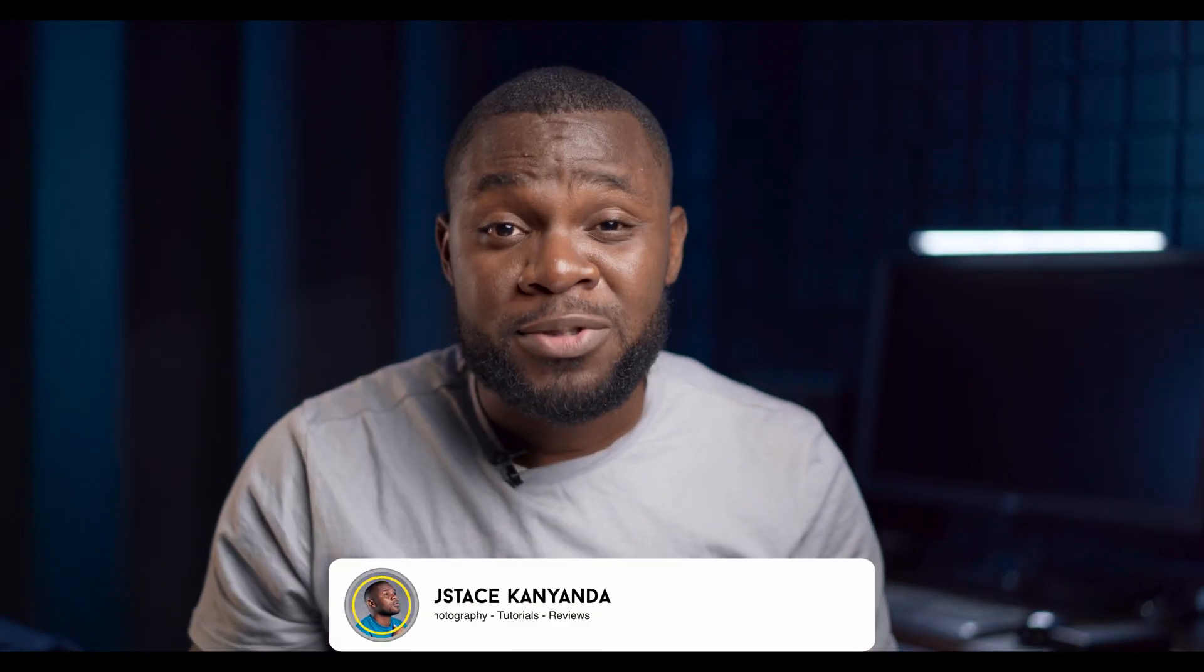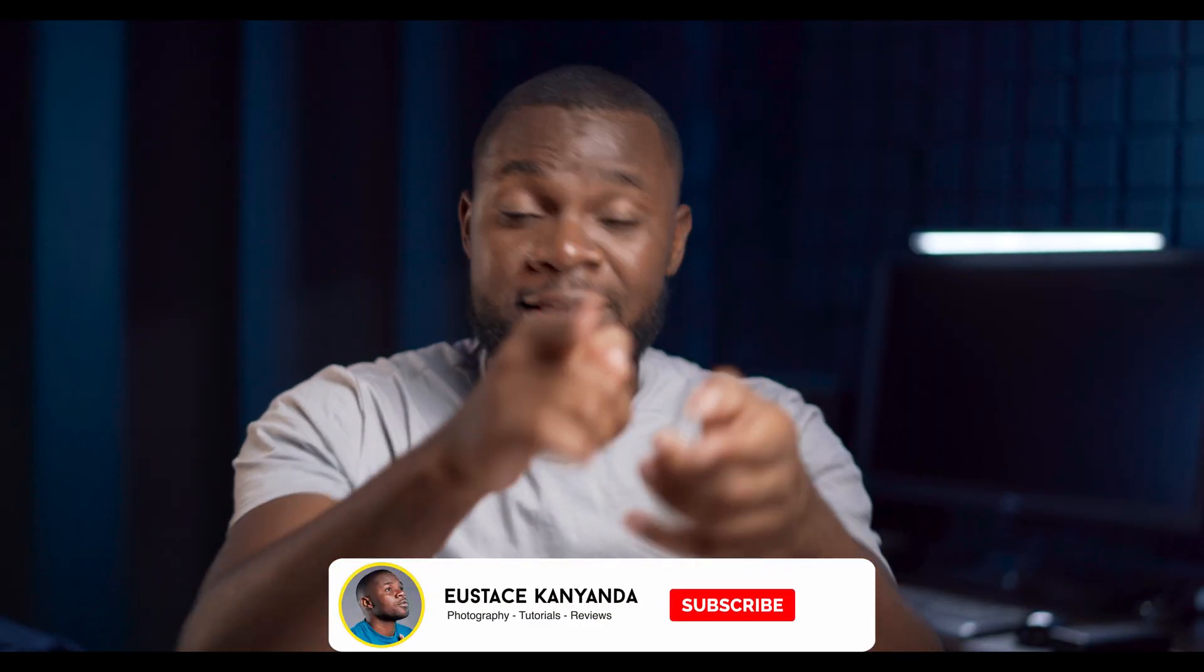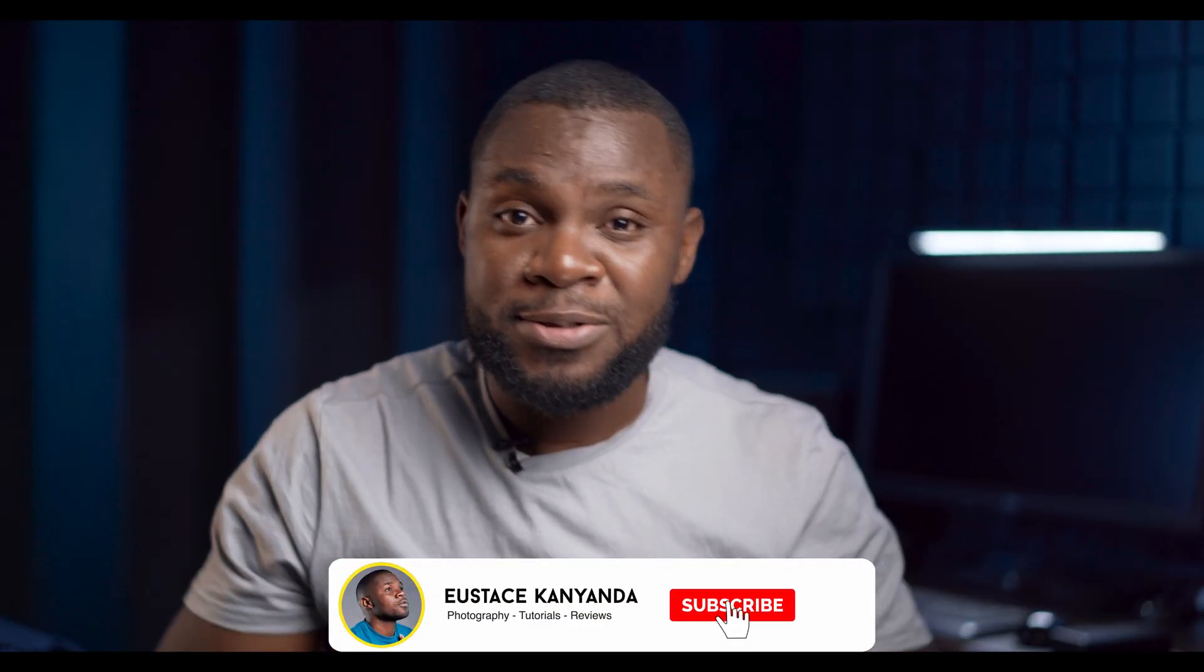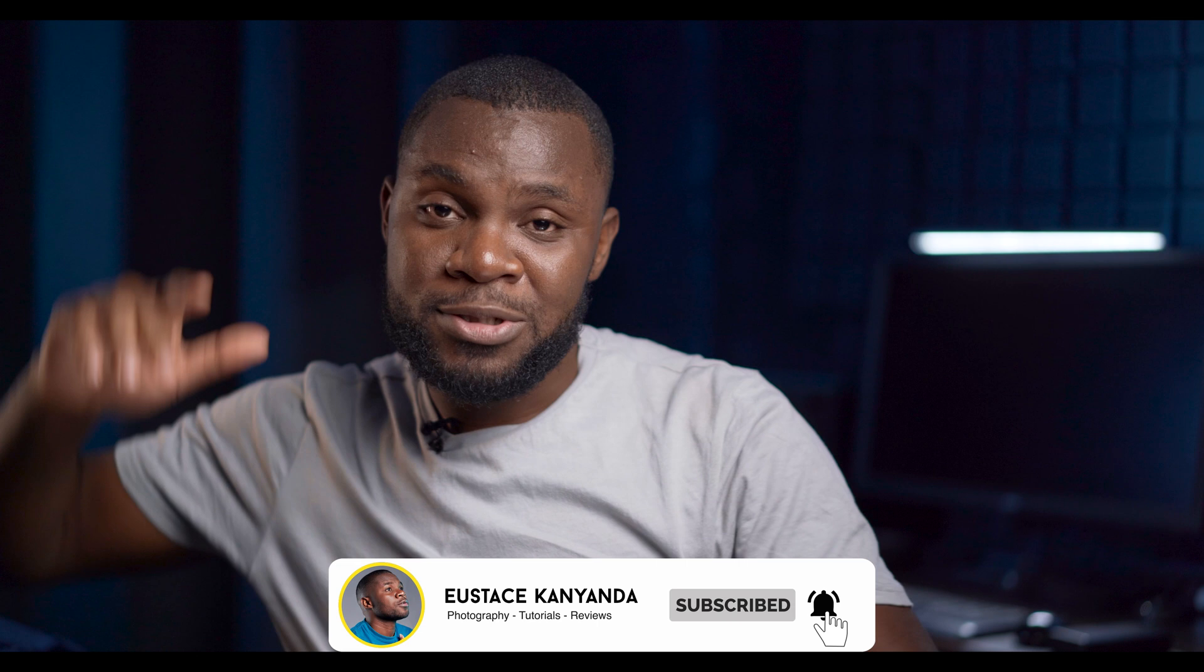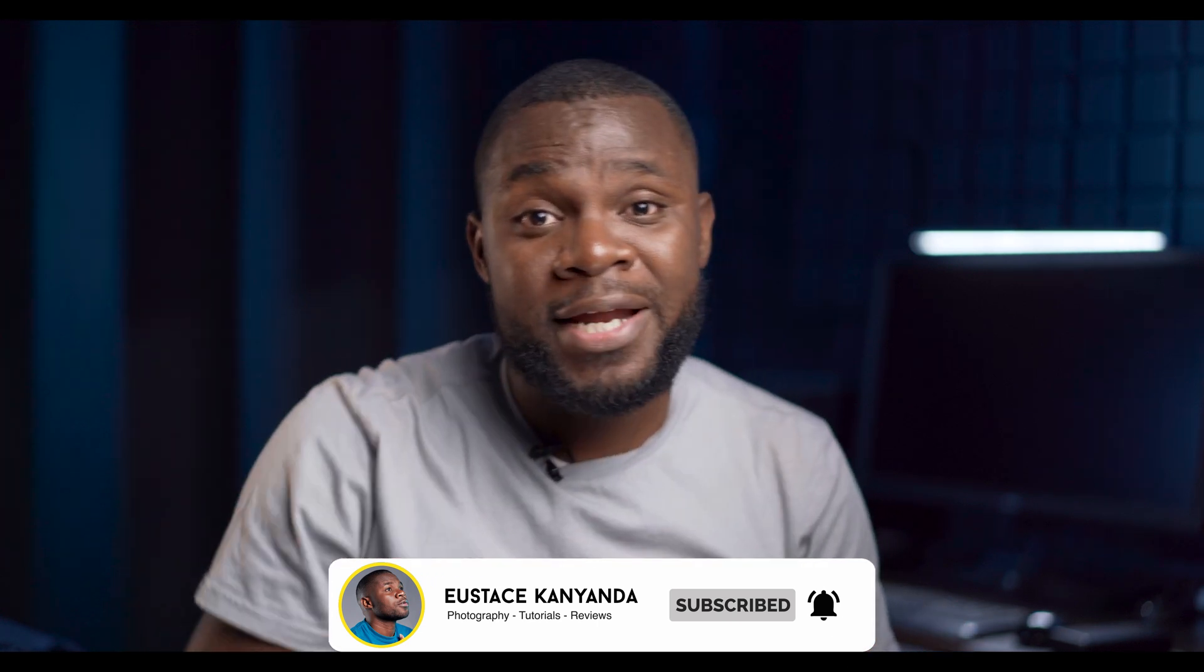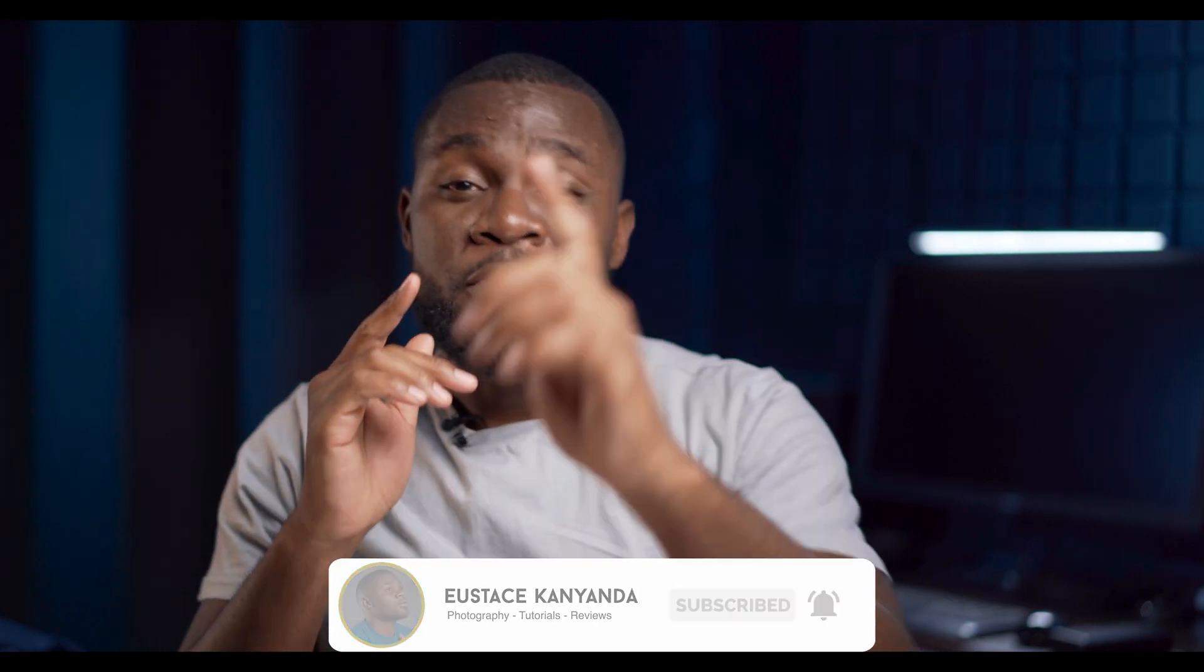My name is Eustace and if you want to see more videos like this one, don't forget to subscribe and smash that bell icon so that when I put up my next video, you will be notified. Let's do this.